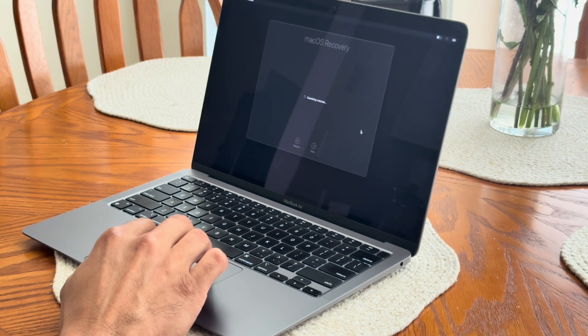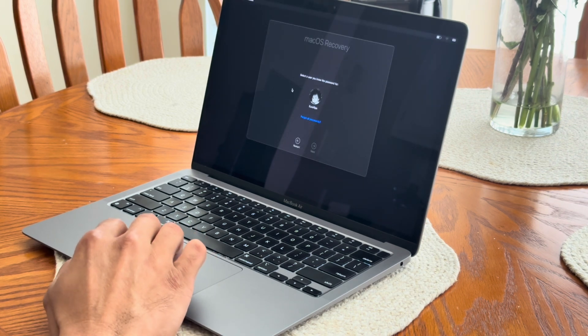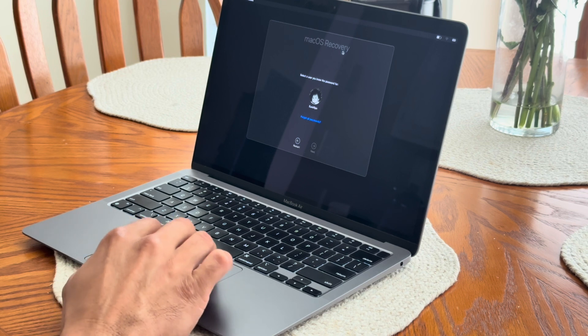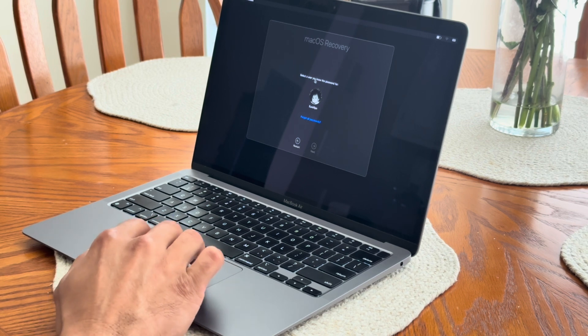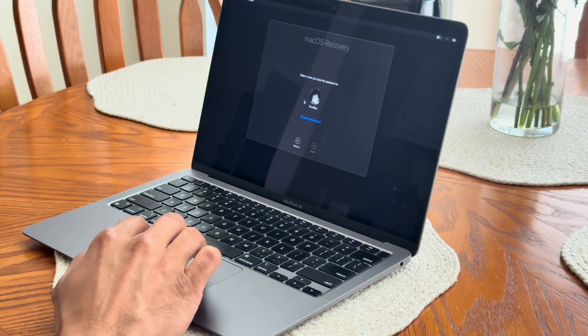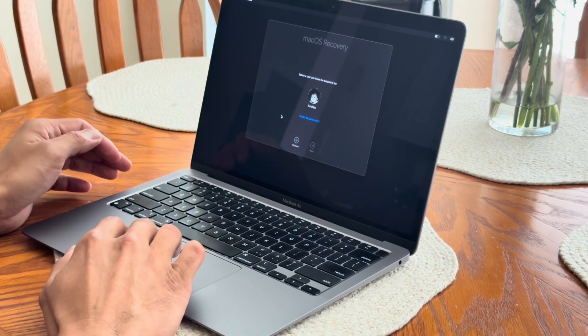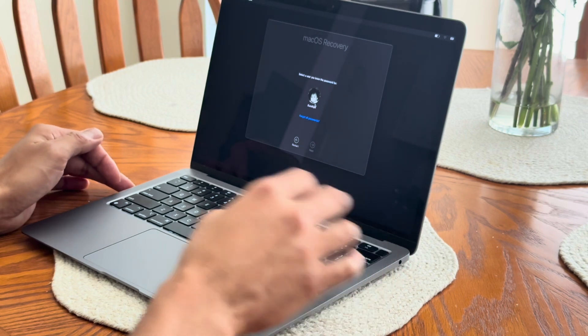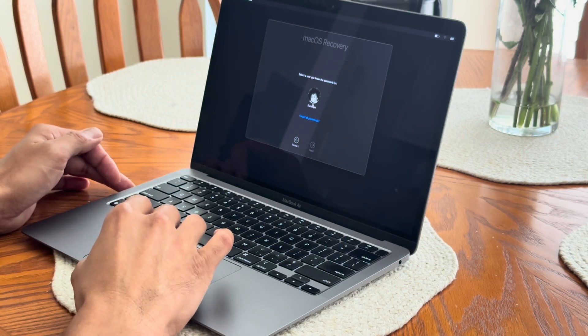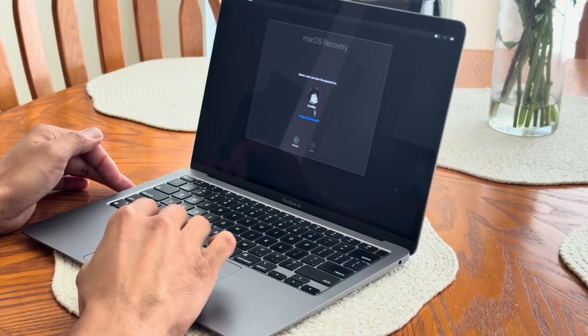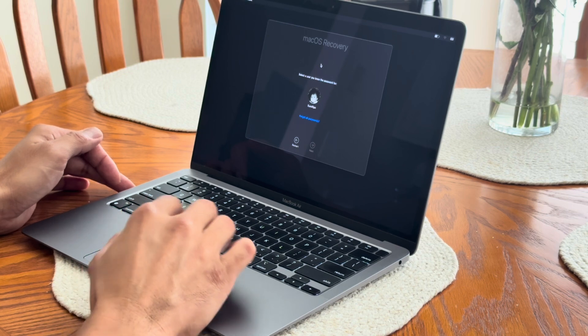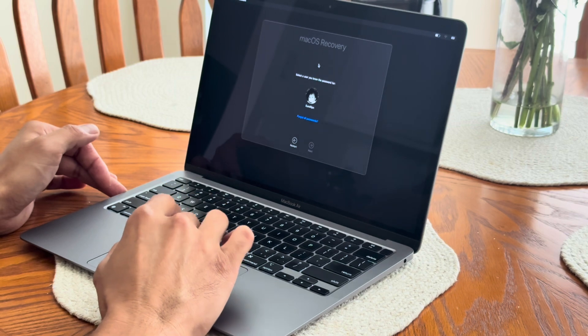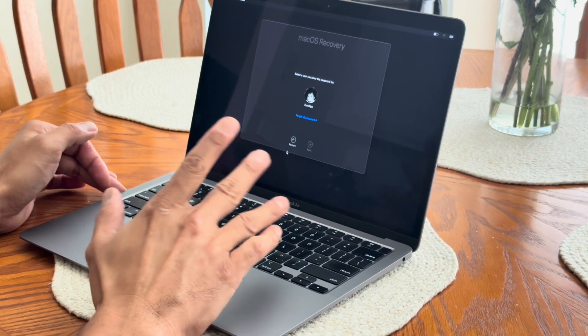So this is what you'll see. You'll see the macOS recovery and it'll tell you to click on your user account with your password. You gotta know your password and stuff like that. So this is one way to do it. If you don't know the password and you just want to clear it out, there's another way you can do it.